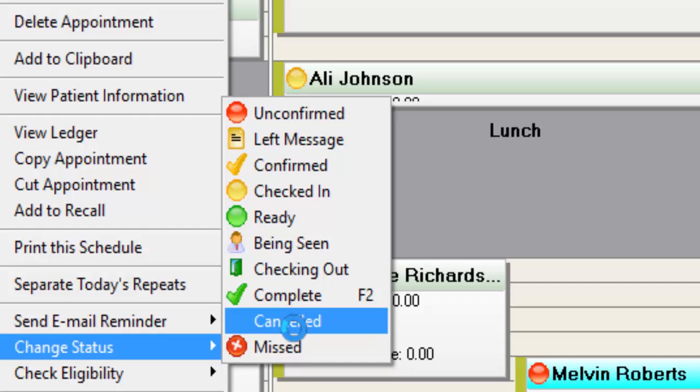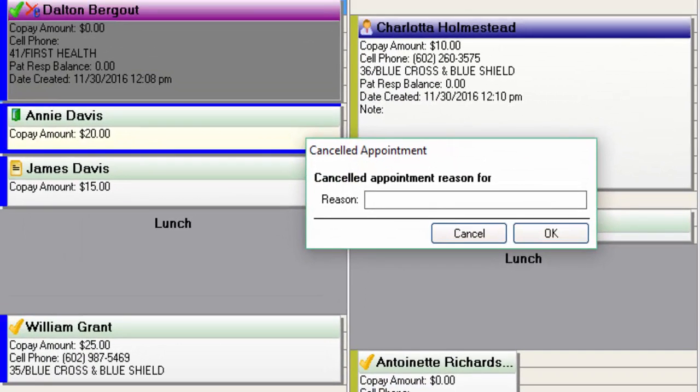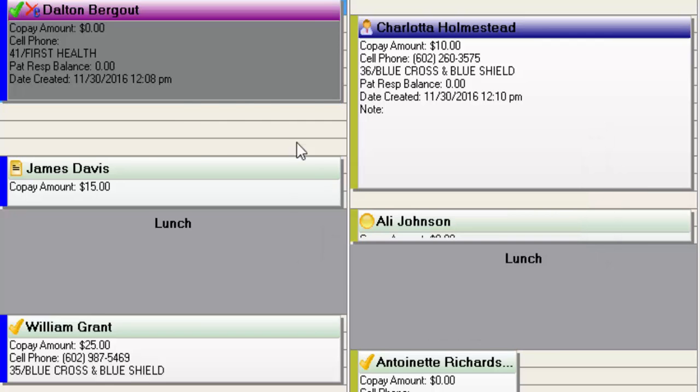So we're going to go ahead and mark Annie Davis's appointment as canceled. You'll see that there is a place that comes up here for me to type in a reason if I'd like to. So I'm going to say that she had a sick child and hit OK, and now we see that that appointment disappeared.